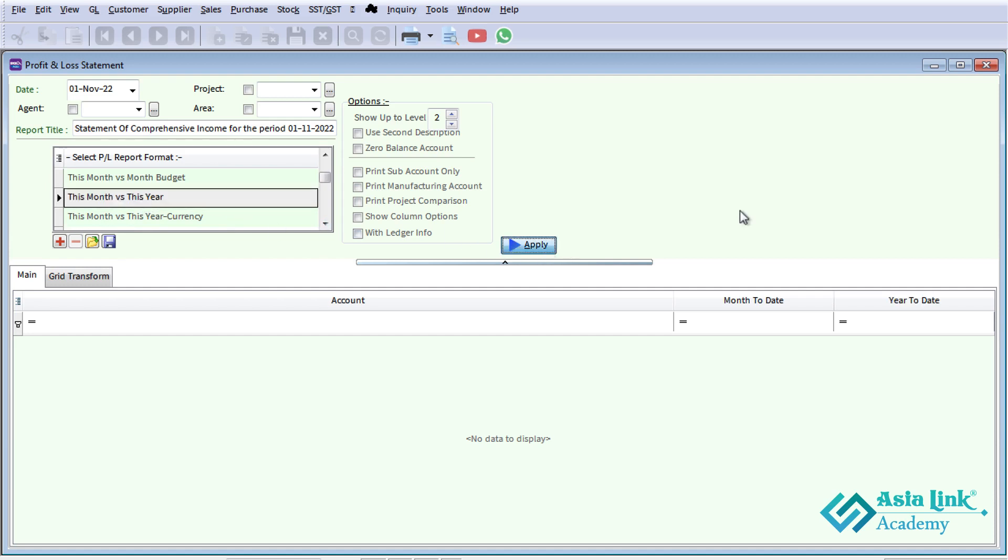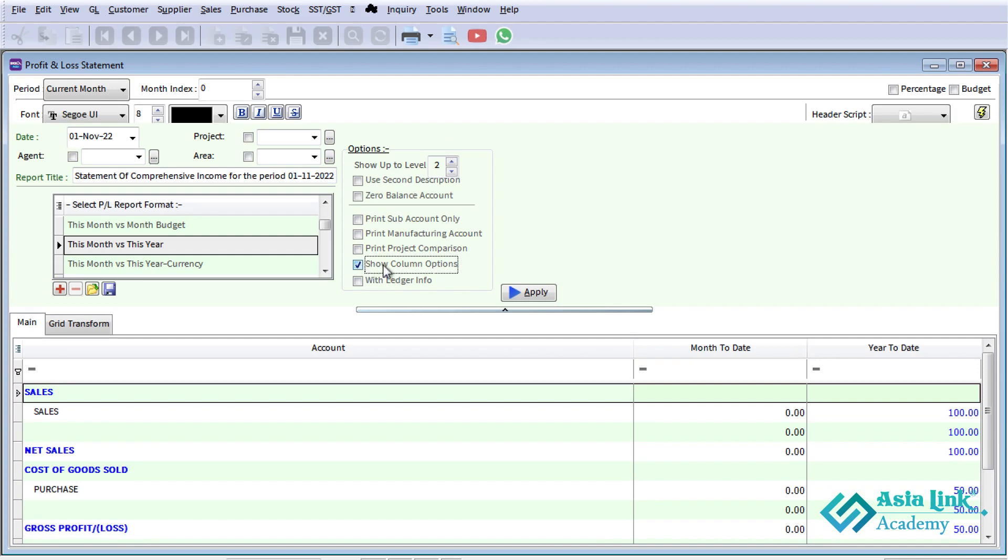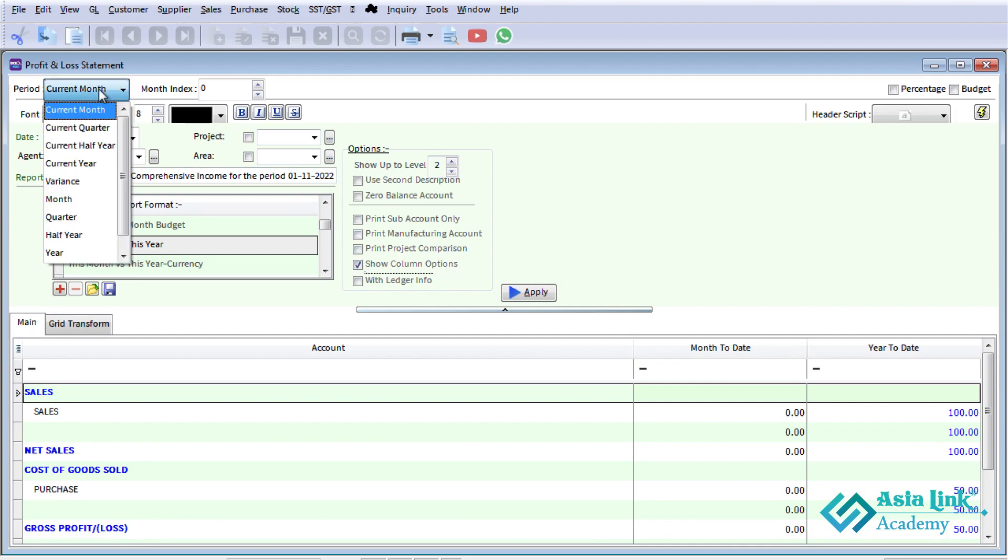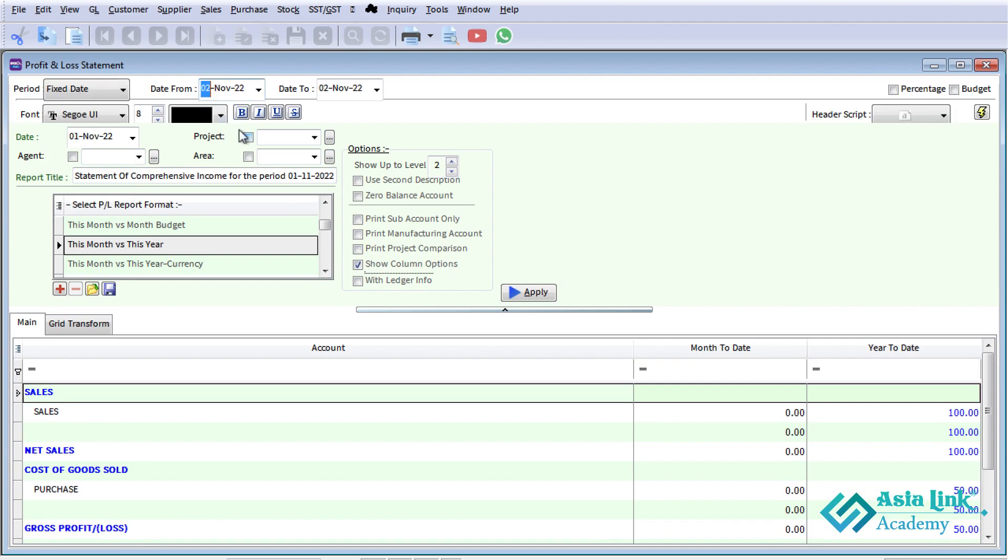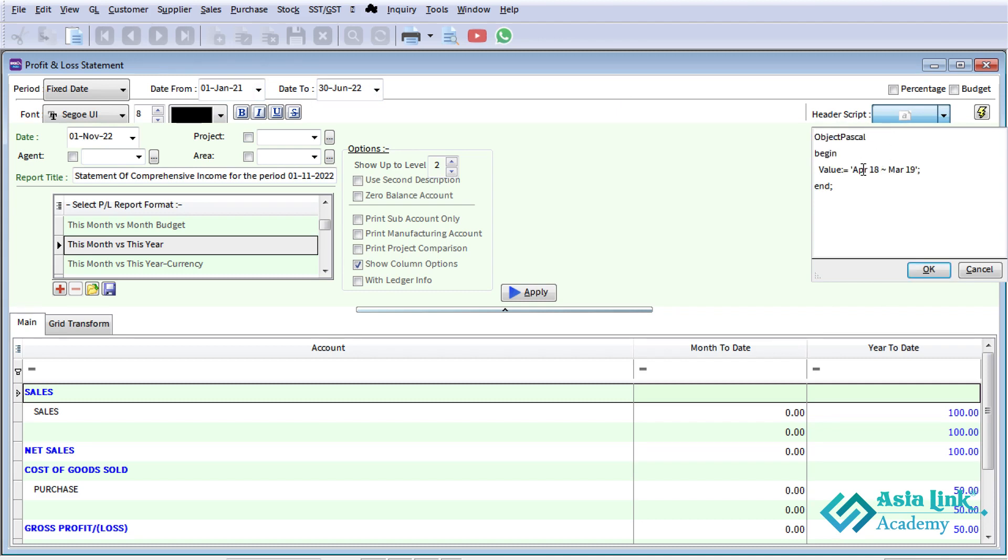In the financial reporting section, you can generate reports. The financial report has a show column option where you can fix the period. You can select date ranges and configure column headers. Sample reports can be copied and pasted.